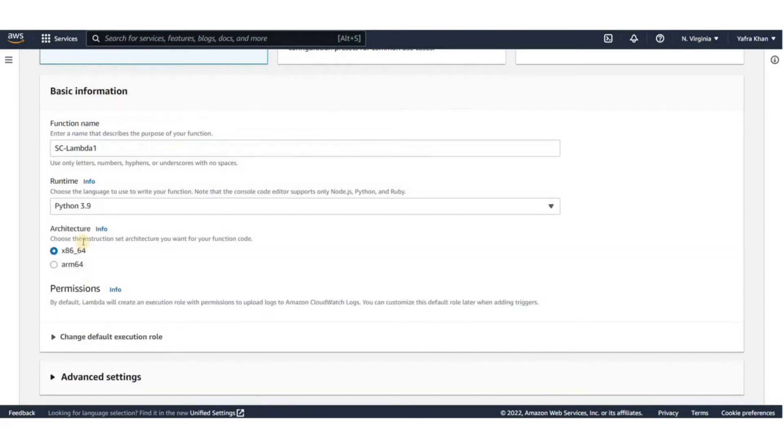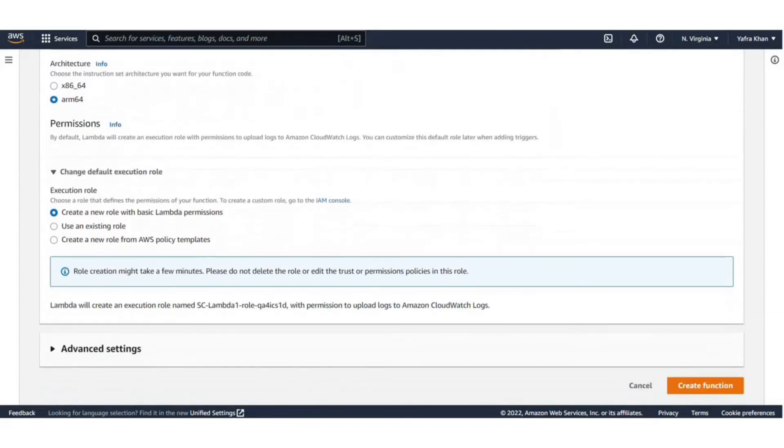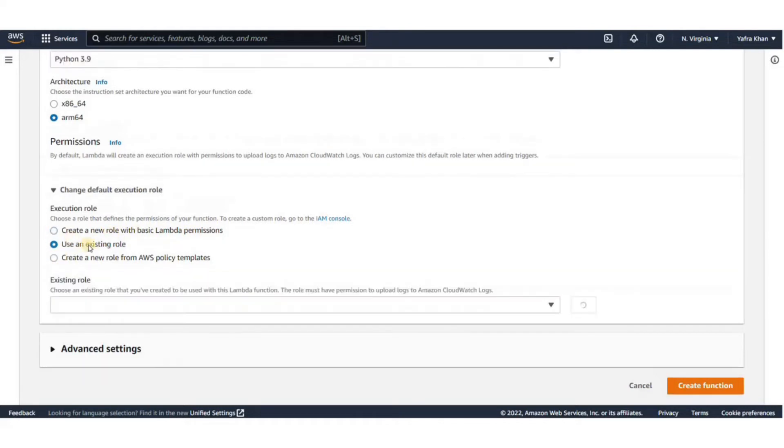For permissions, we do need to make a setting change. We need a role for our Lambda function so that it has the permission to connect to our queue and process messages. You can create a new role with basic Lambda permissions. The permissions it needs are SQS receive message, delete message and get attributes.